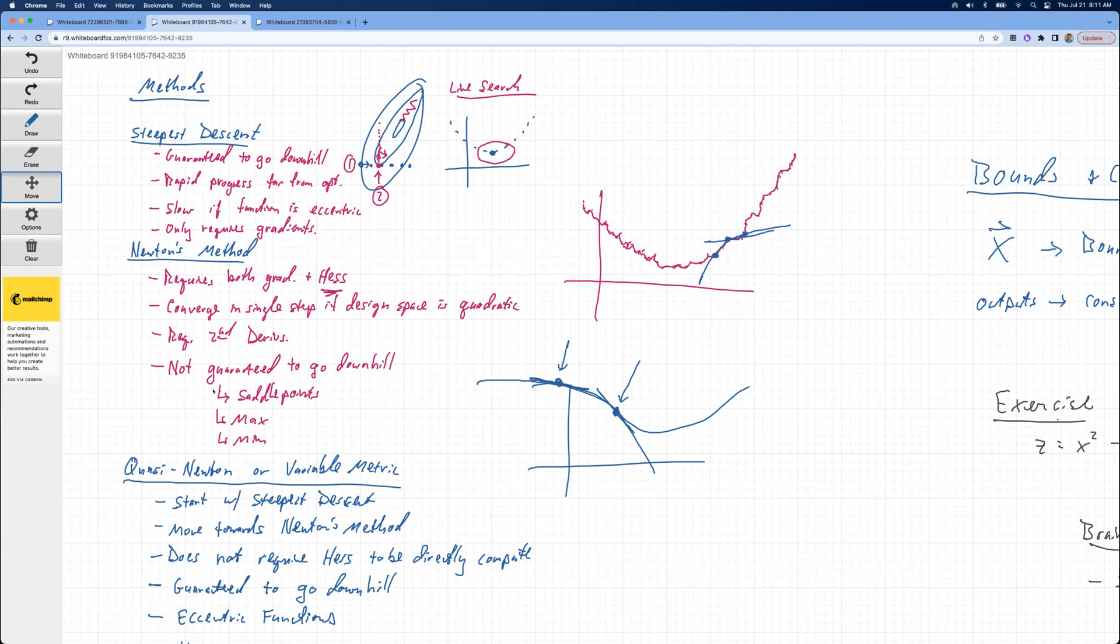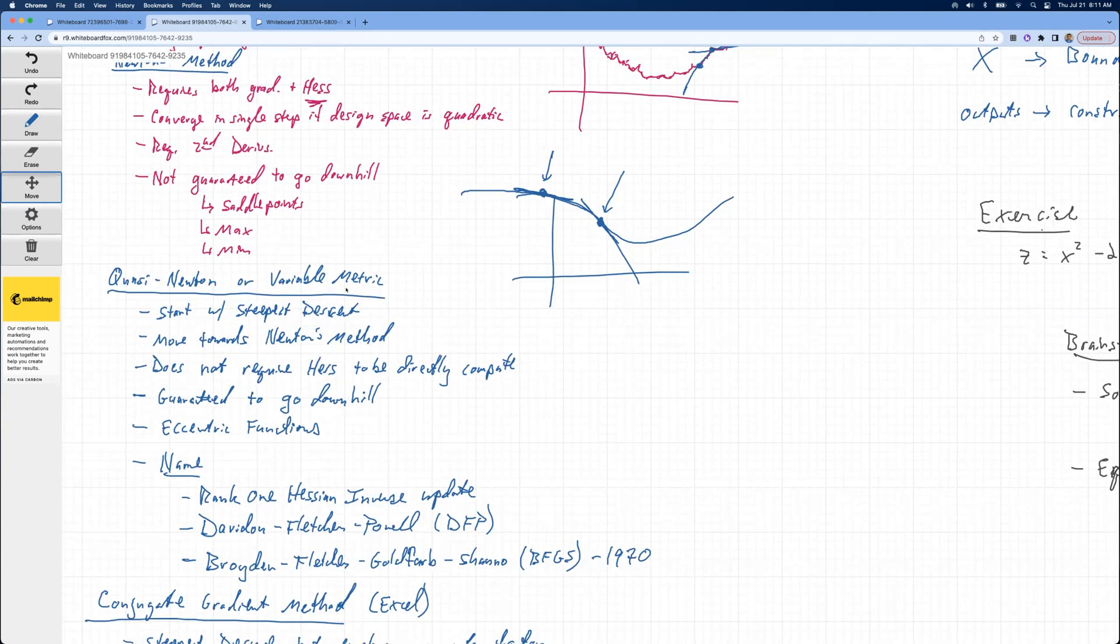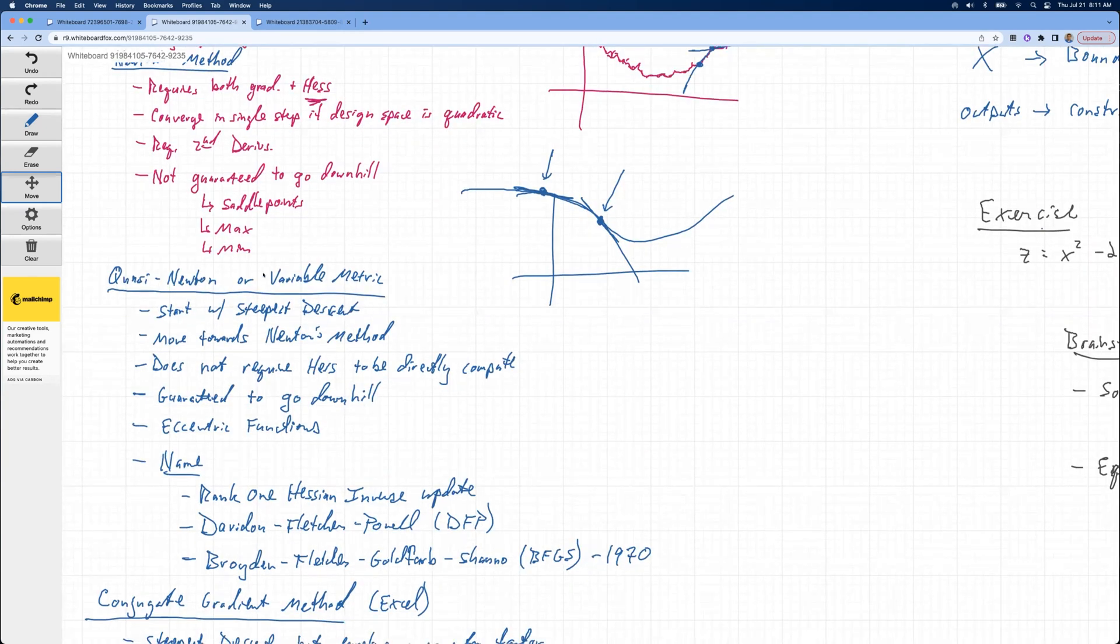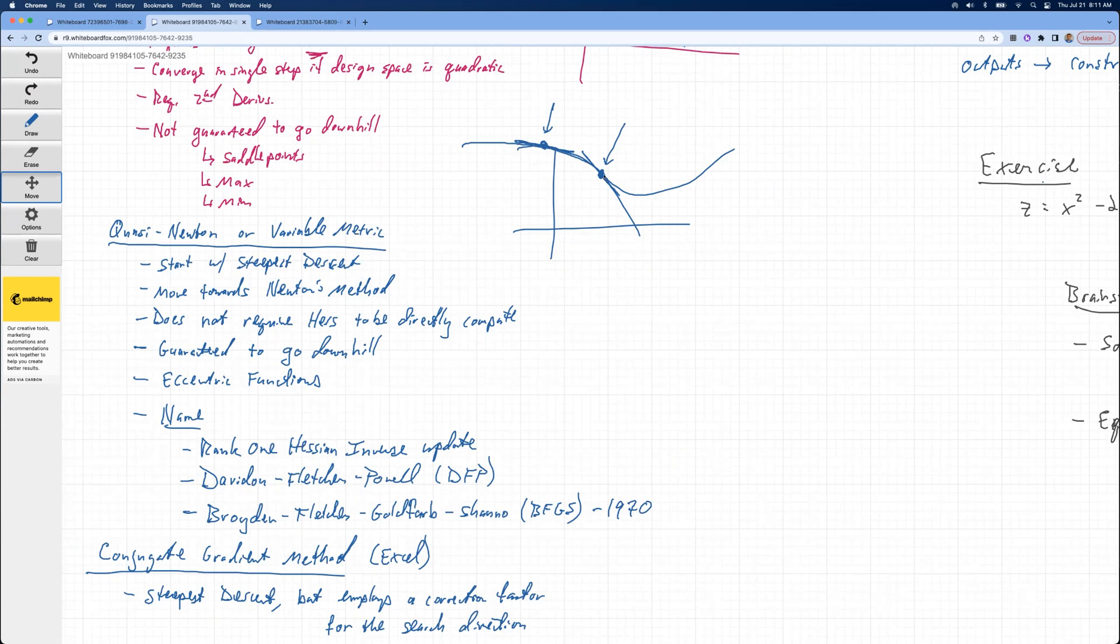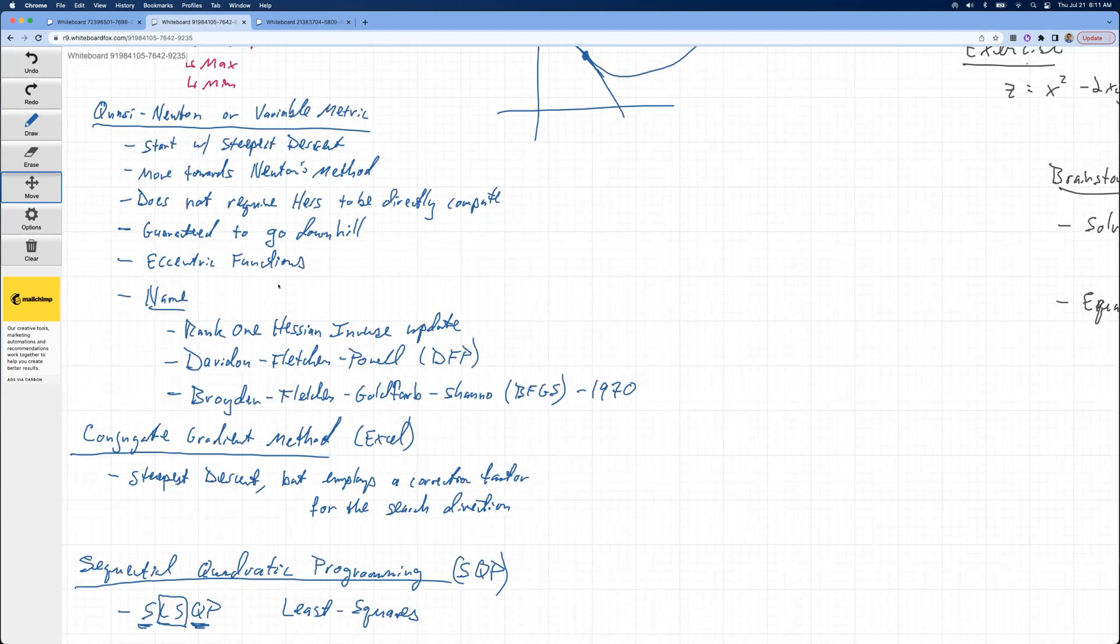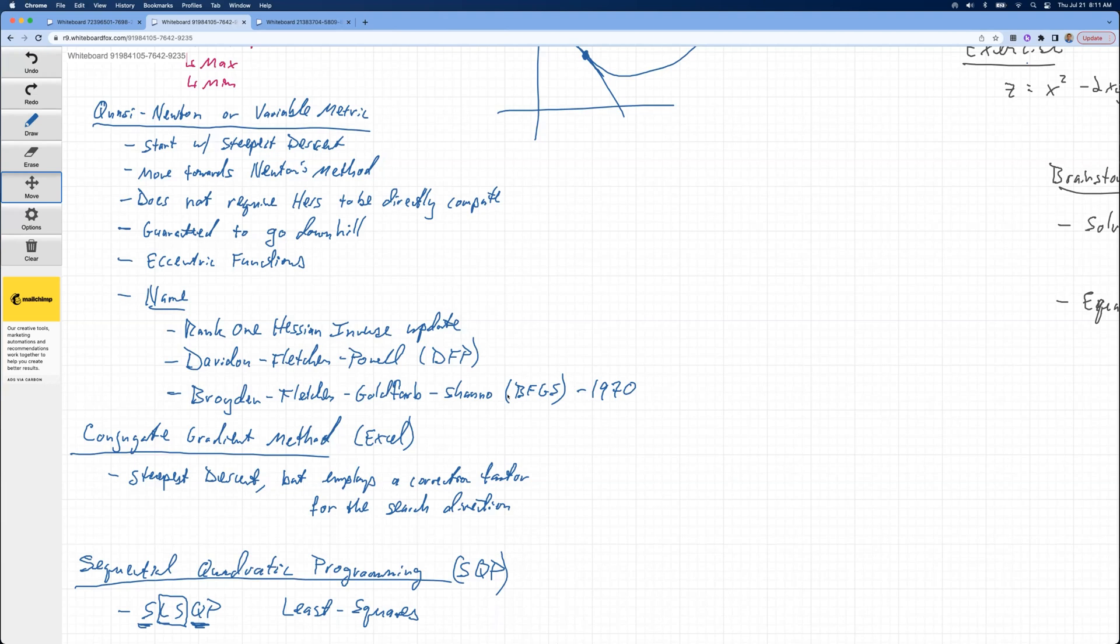What we'd really want is something that starts off as steepest descent and approaches Newton's method. These are called quasi-Newton or variable metric methods. They start with the steepest descent and move towards Newton's method. Many of them do not require the Hessian to be directly computed. They estimate that over time by understanding the first derivative at two different points or multiple points along the surface, and they can estimate what the Hessian is without ever having to compute a second derivative. These are guaranteed to go downhill. They can handle eccentric functions really well. So these are three of them: Rank 1 Hessian inverse update, the Davidon-Fletcher-Powell, and the Broyden-Fletcher-Goldfarb-Shanno BFGS method, which is by far the most popular today.